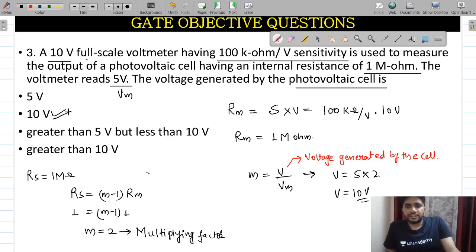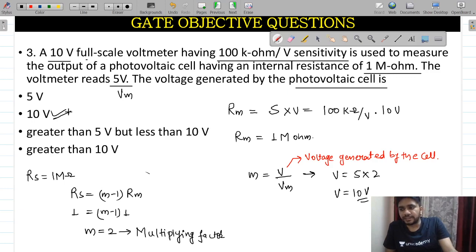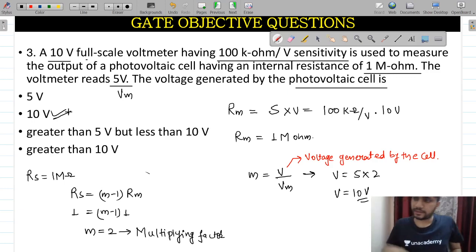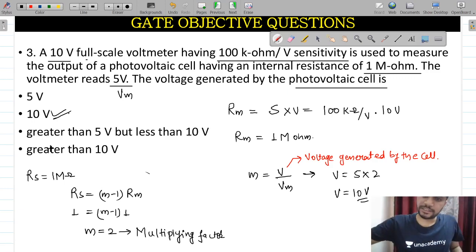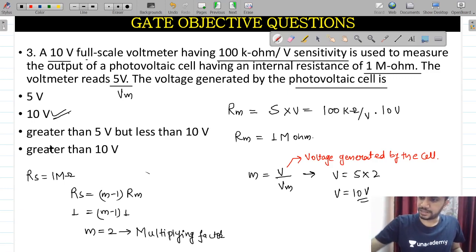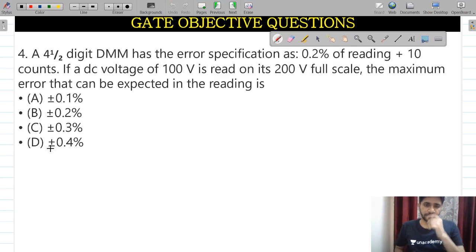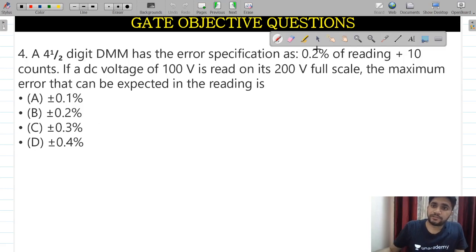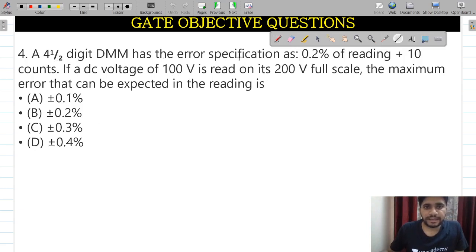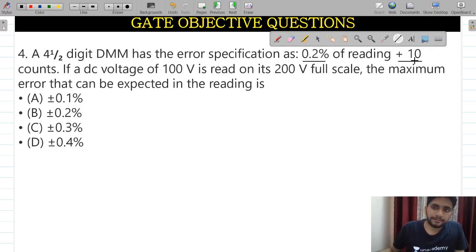I hope this complete session is beneficial for you and you will learn much more from this course. The next question is a 2-mark GATE examination question. If a 4½ digit DMM has an error specification of 0.2% of reading plus 10 counts, and a DC voltage of 100 volts is read on its 200-volt full scale, what is the maximum error that can be expected in the reading?